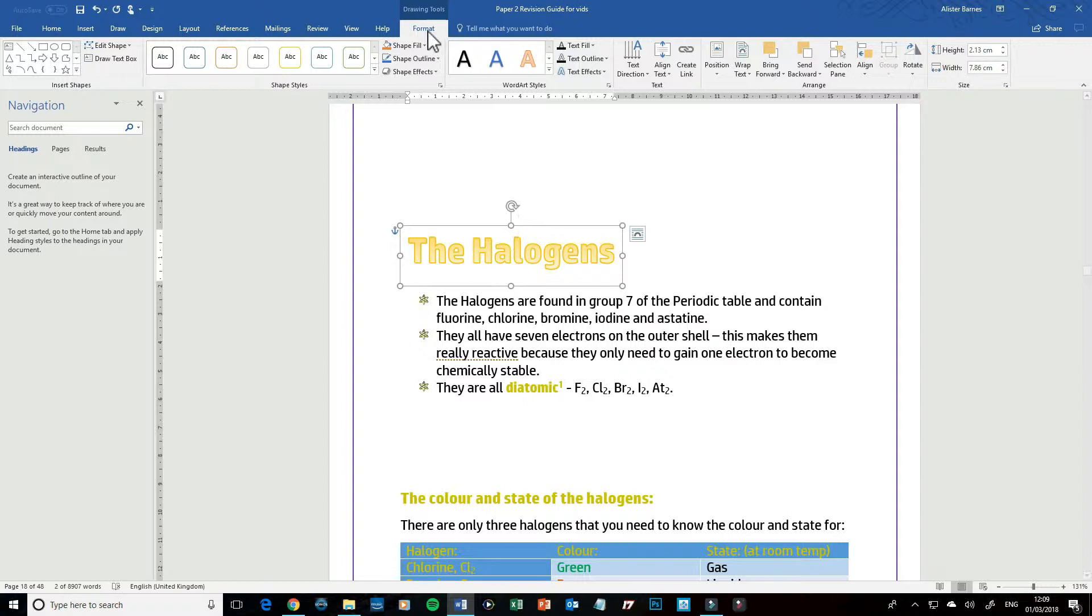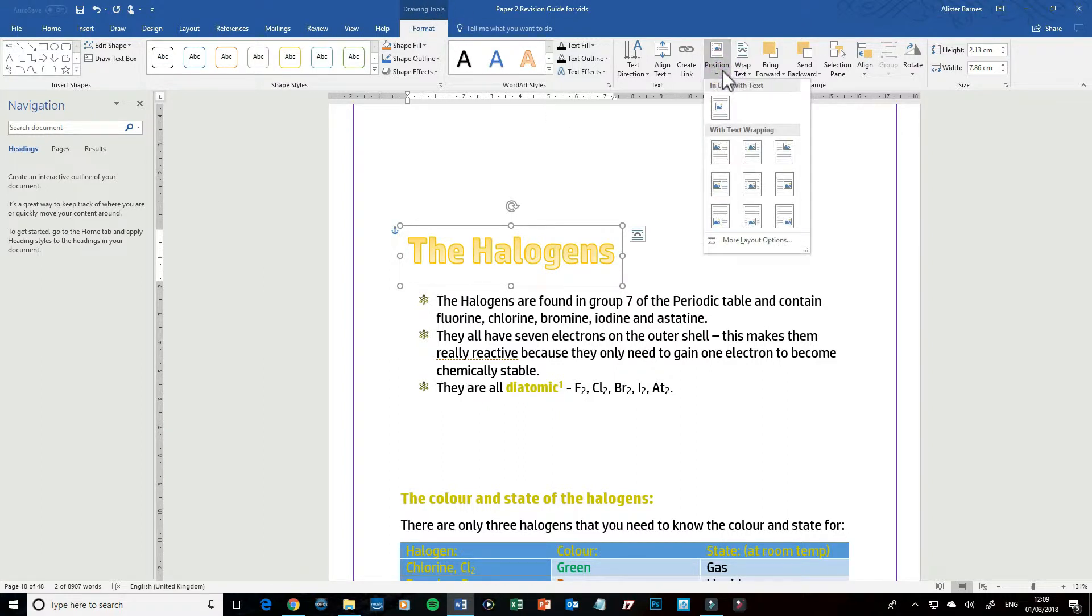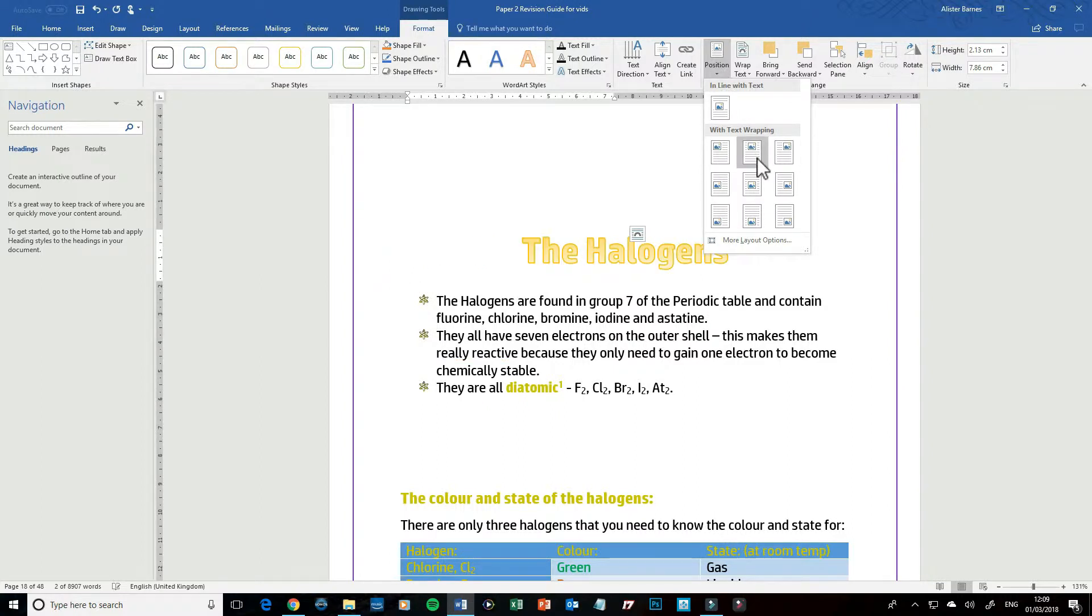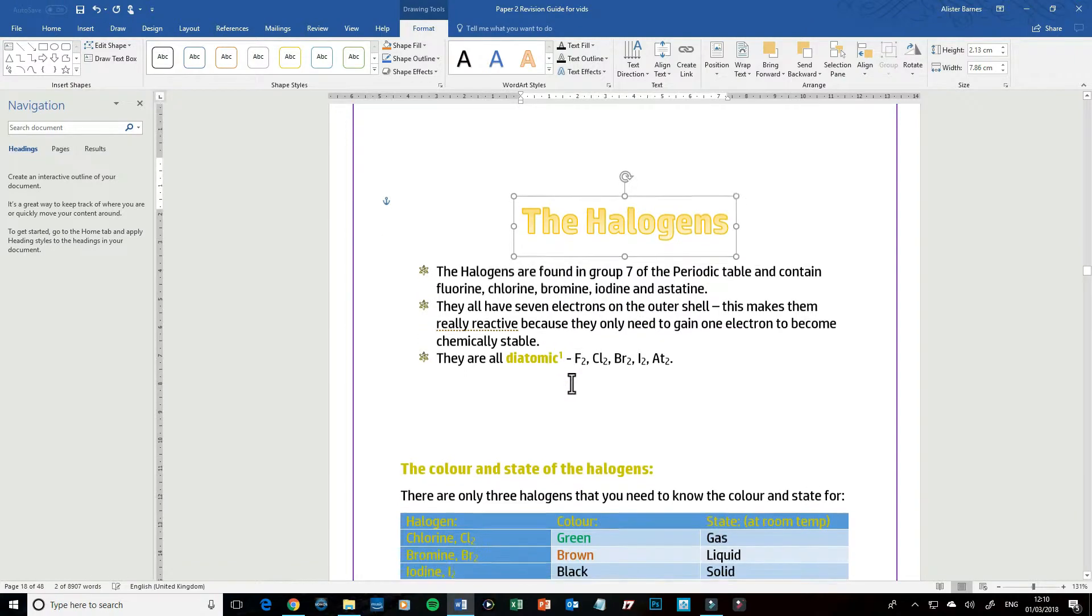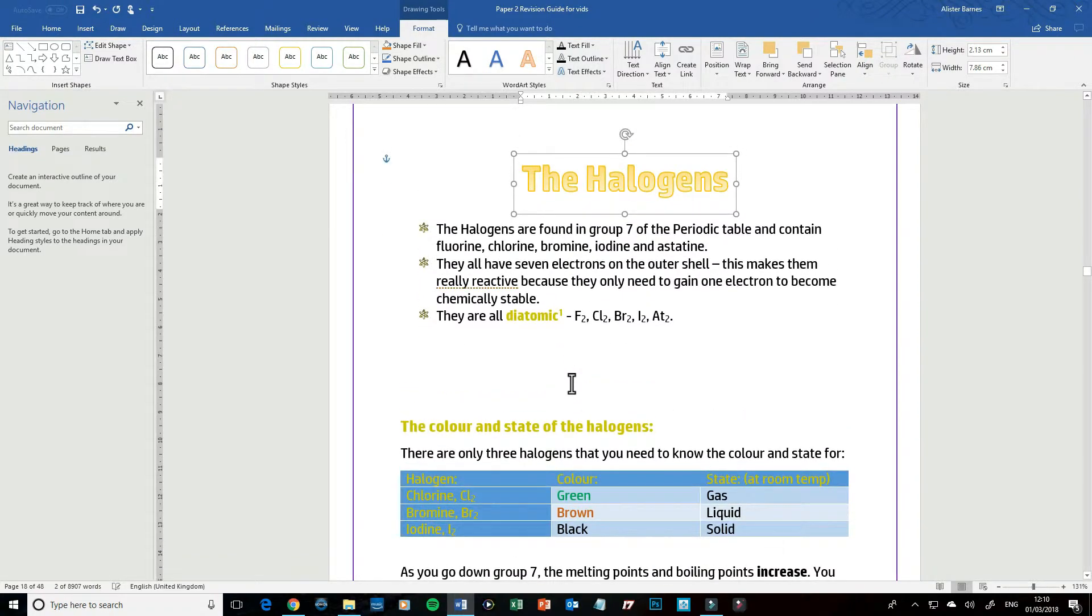So to do that, I'm already in my Drawing Tools, my Format area. What I want to do is click on Position and I'm going to have it in the center, so I'm going to click on that. It's in the center of the page, and I'm done.